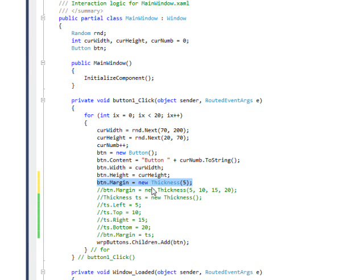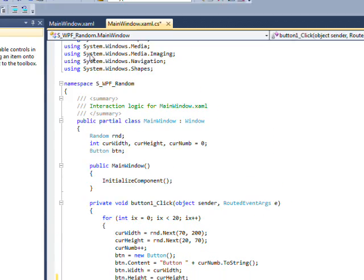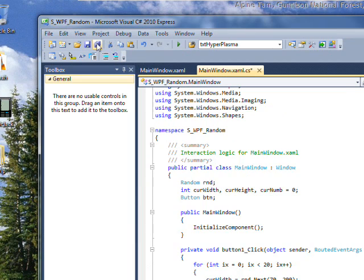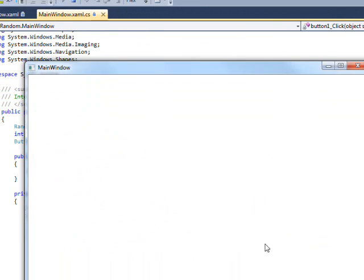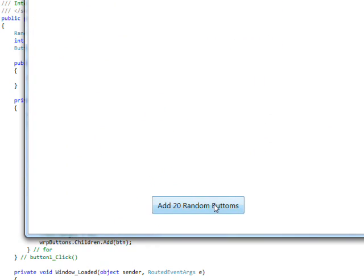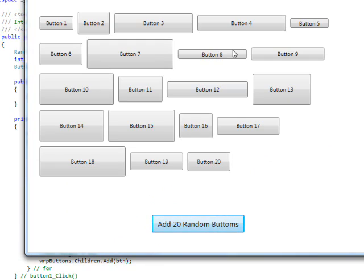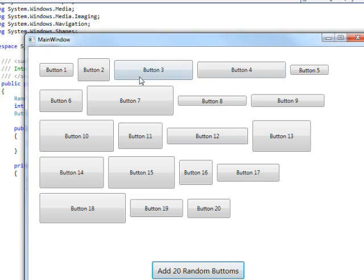So the buttons should be a lot closer together in this one. So if we save this and run it and press the random button, you see we get just a 5 pixel separation between the buttons.